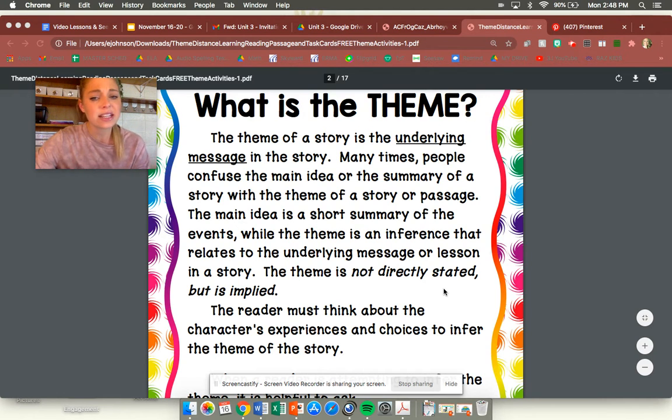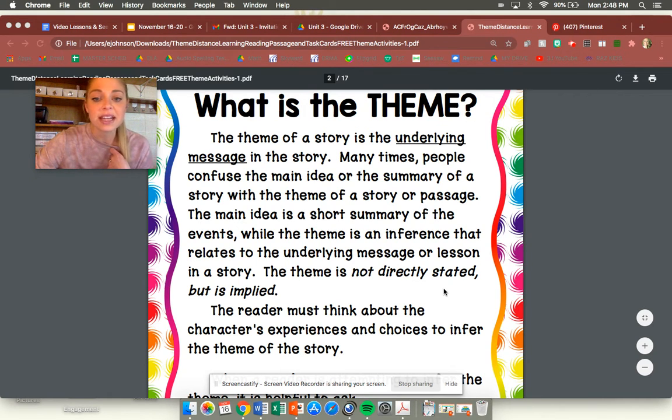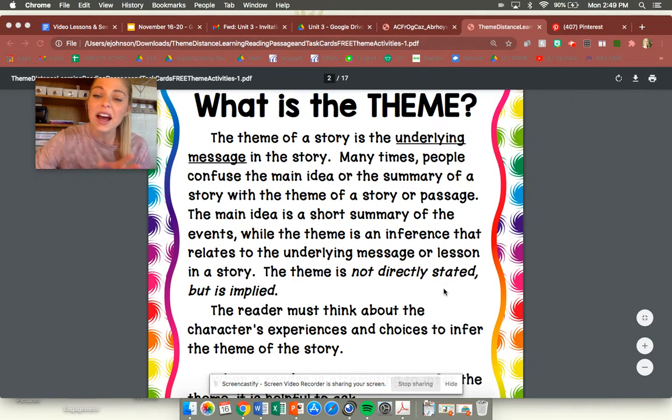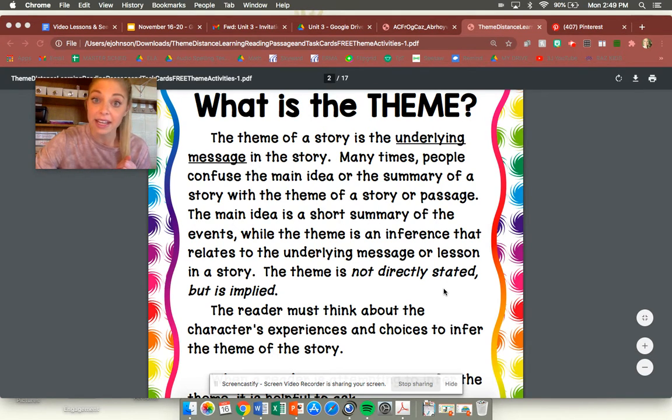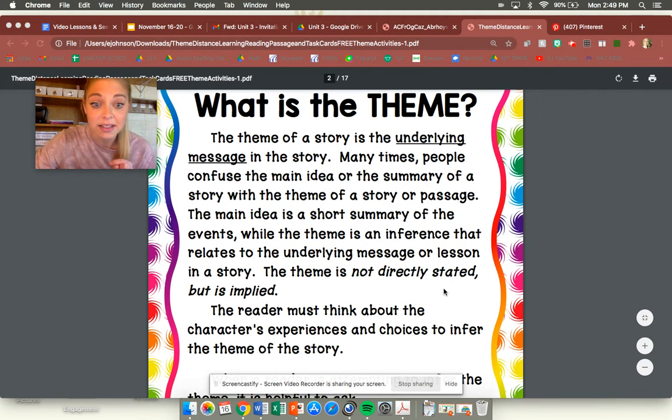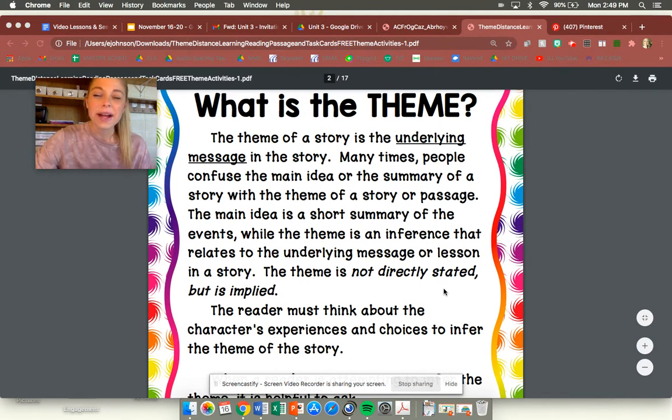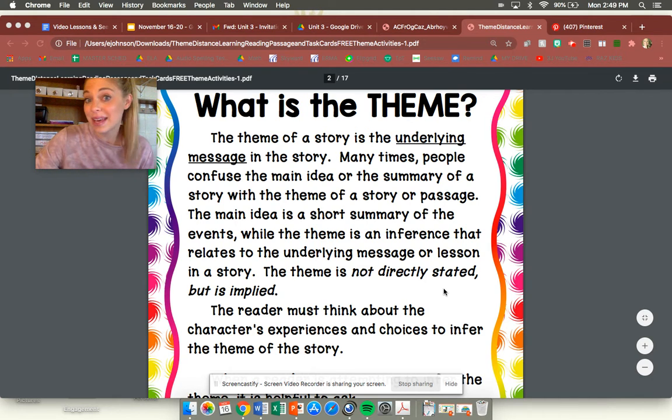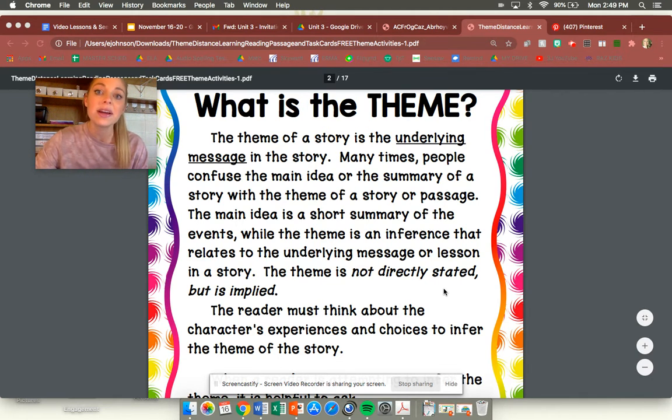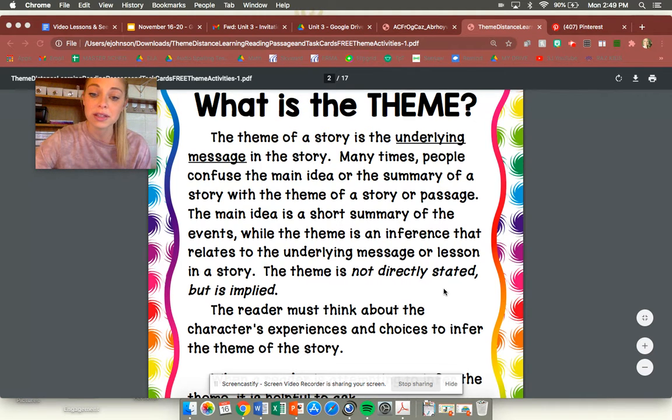The main idea is a short summary of the events while the theme is an inference that relates to the underlying message or lesson in a story. The theme is not directly stated but it is implied, which means that the author does not directly tell us what the theme is. We just kind of have to guess what the theme is based on the story and based on the story clues.